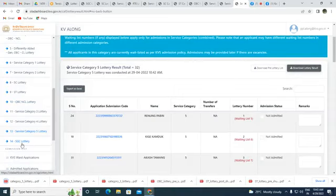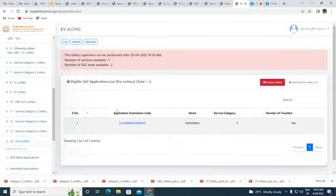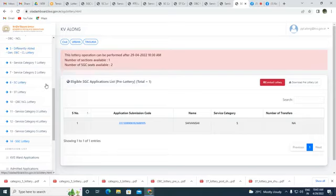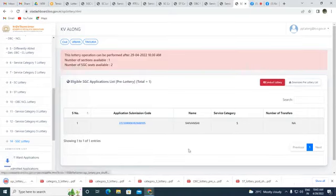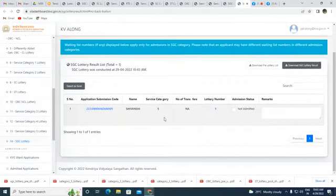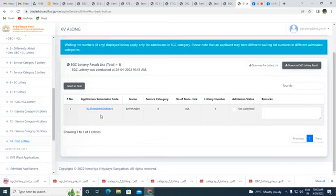Finally, we conduct the lottery for Single Girl Child. We have one application. Single Girl Child means the parents have only one child — no other siblings. The pre-lottery list is downloaded, lottery is conducted, and since there is only one applicant, the sequence is simply one. The SGC lottery list is downloaded.